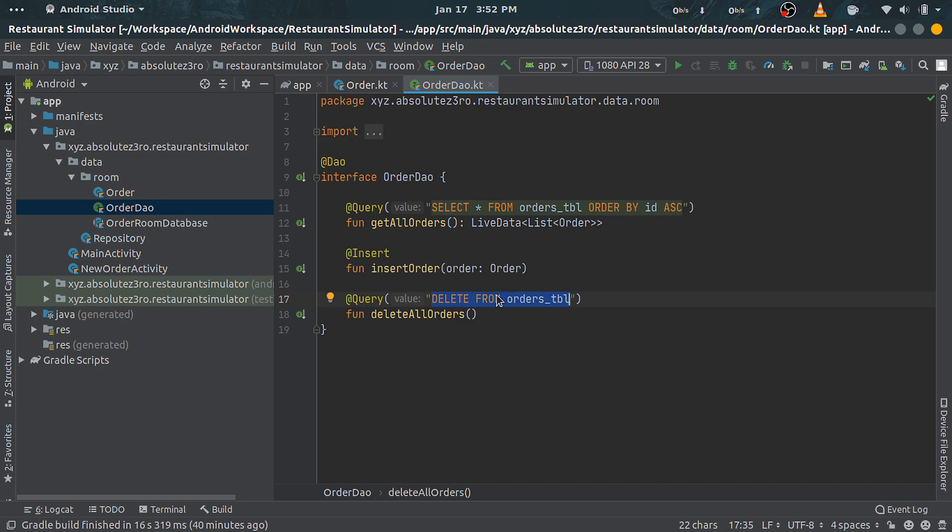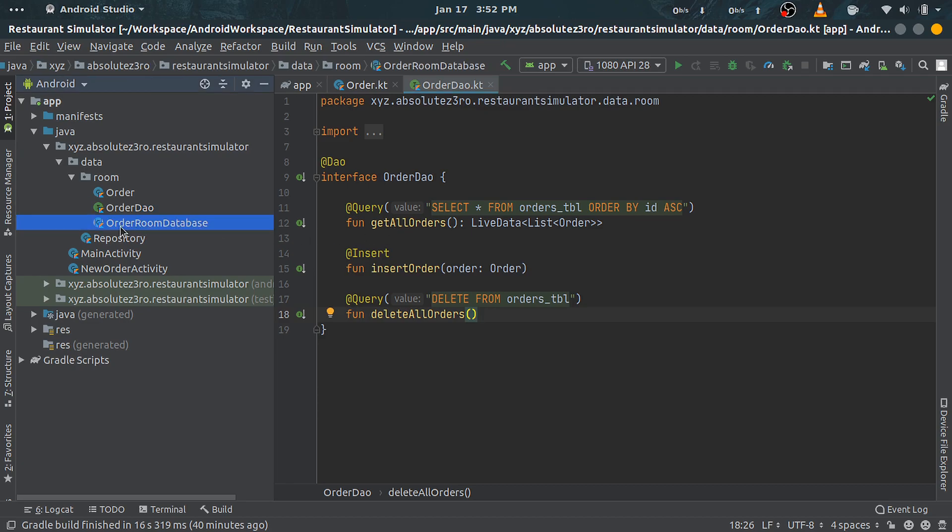So that's it for our DAO class. Next, we will create a Room database class, which will act as our main access point for all the SQLite-based operations. So go on, right-click and create a new file and name it OrderRoomDatabase as I already have here.